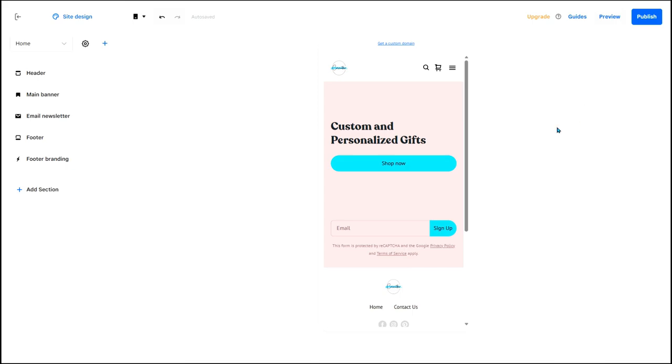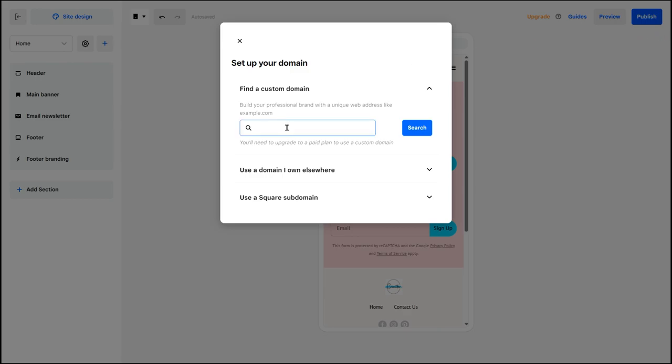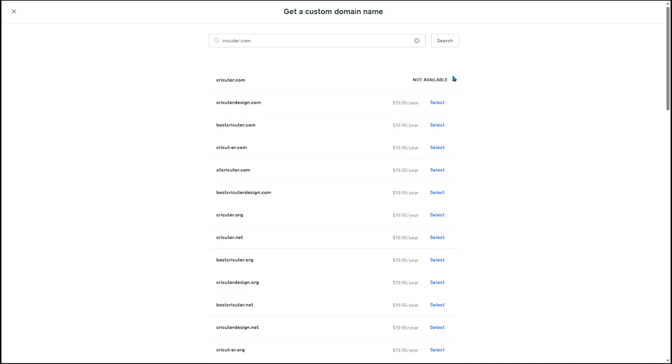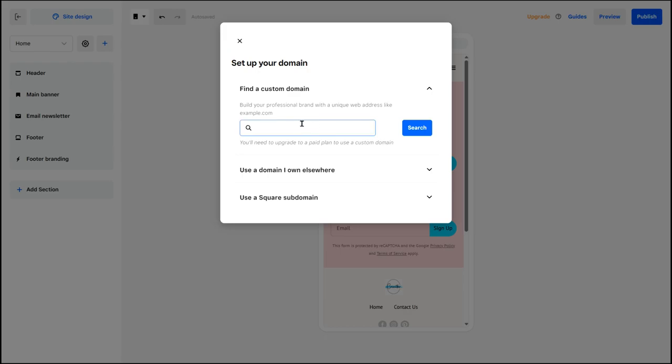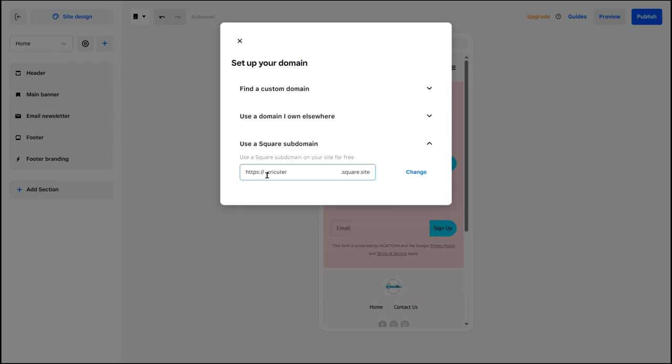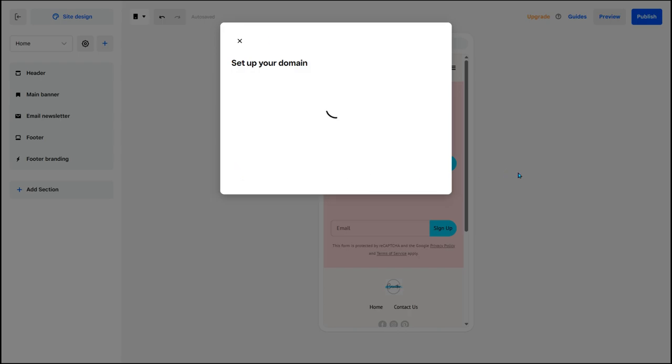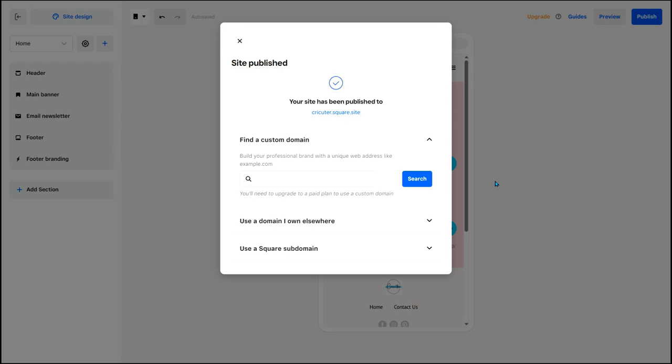The next thing that I'm going to talk about is domains. So here you can click get a custom domain. If you want to have a custom domain, you can type in a website that you think you want to use in search. Cricketer.com is not available because this is already a domain that I have purchased. But if you want to buy other domains through Square, it's about $20 a year. Or if you want to do it on the free way, you can go to use a Square domain. So it will be cricketer.square.site, which is fine if you're just starting out your own business. It's really the difference between having a .com or .square.site. Click change. And now our site has been published to cricketer.square.site.